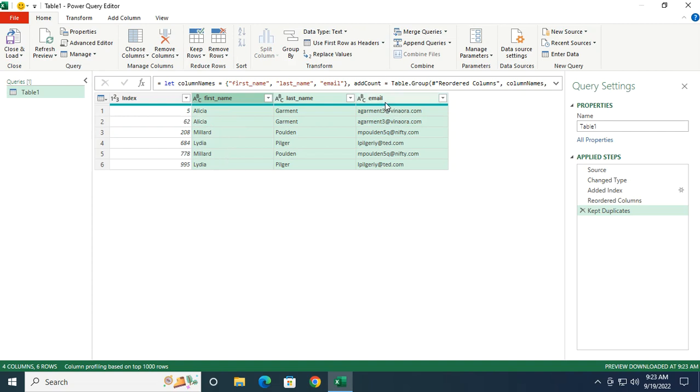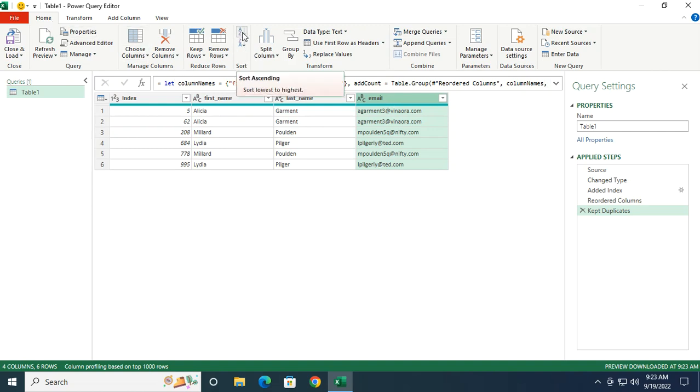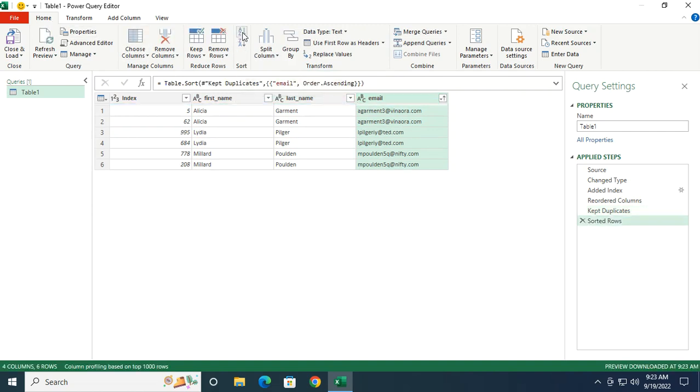To do so, we're going to choose the email address, which would be a good way to sort the data. And in the Home menu, under Sort, A to Z. All right, so now everything is sorted nicely.